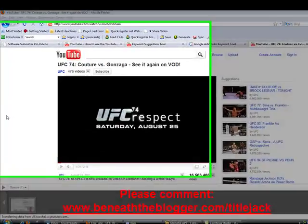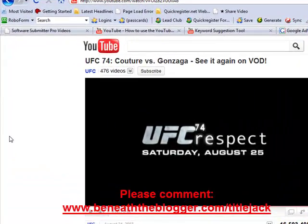Hi, this is Matthew Mayer from quickregister.net, and today I'm going to talk about a technique which can get you free traffic from YouTube. Recently, YouTube replaced Yahoo as the number two search engine on the Internet. There's a lot of free traffic to be had on YouTube, and many marketers are not taking advantage of it.